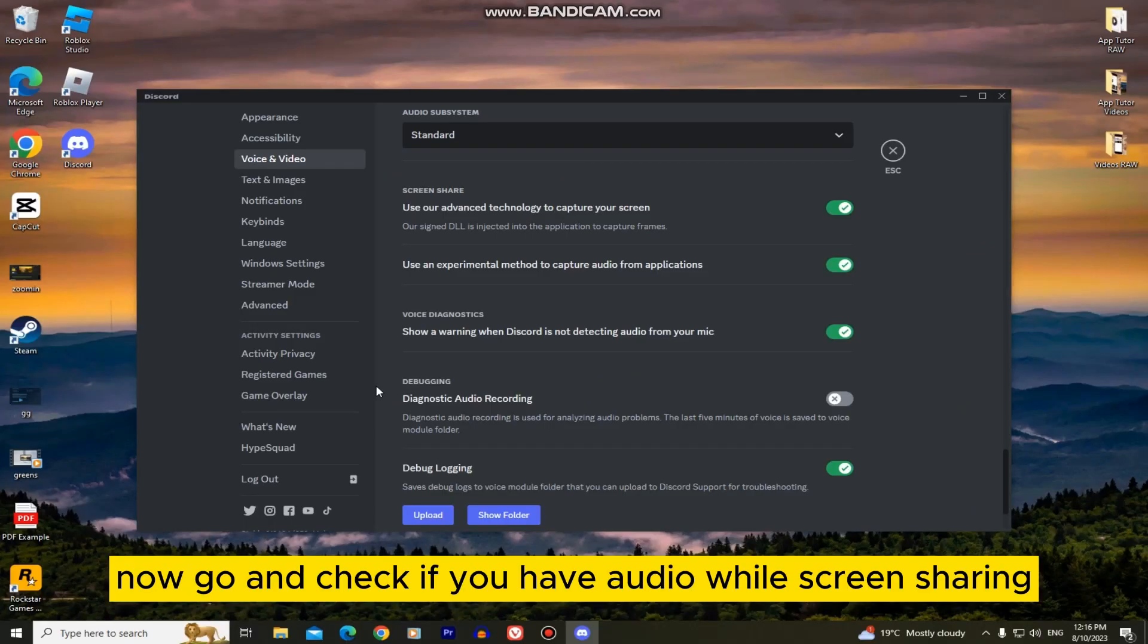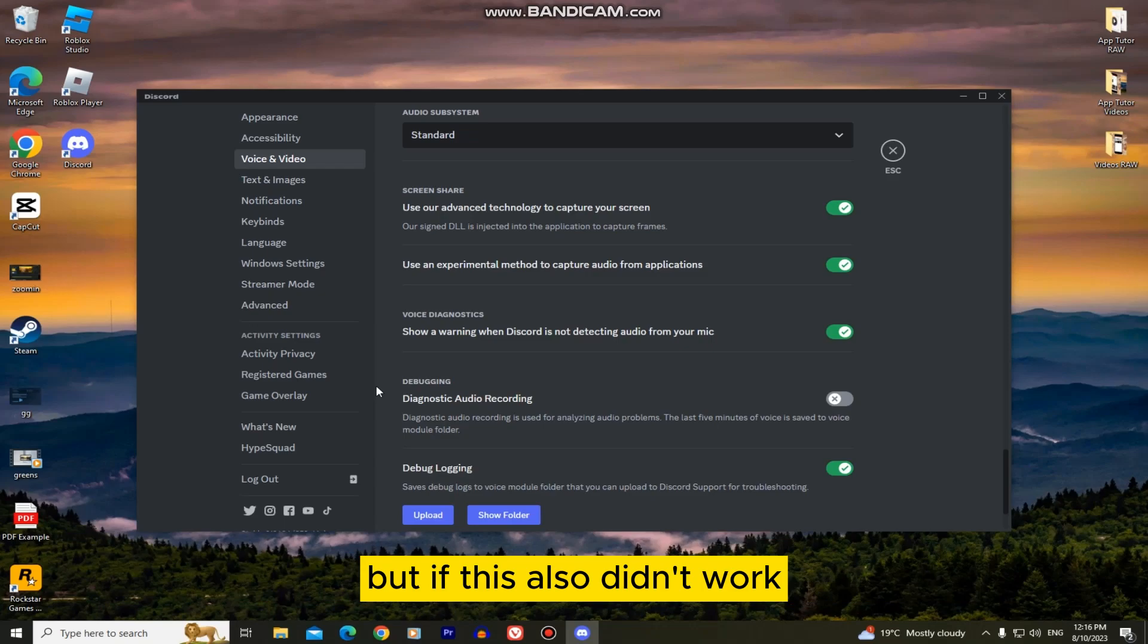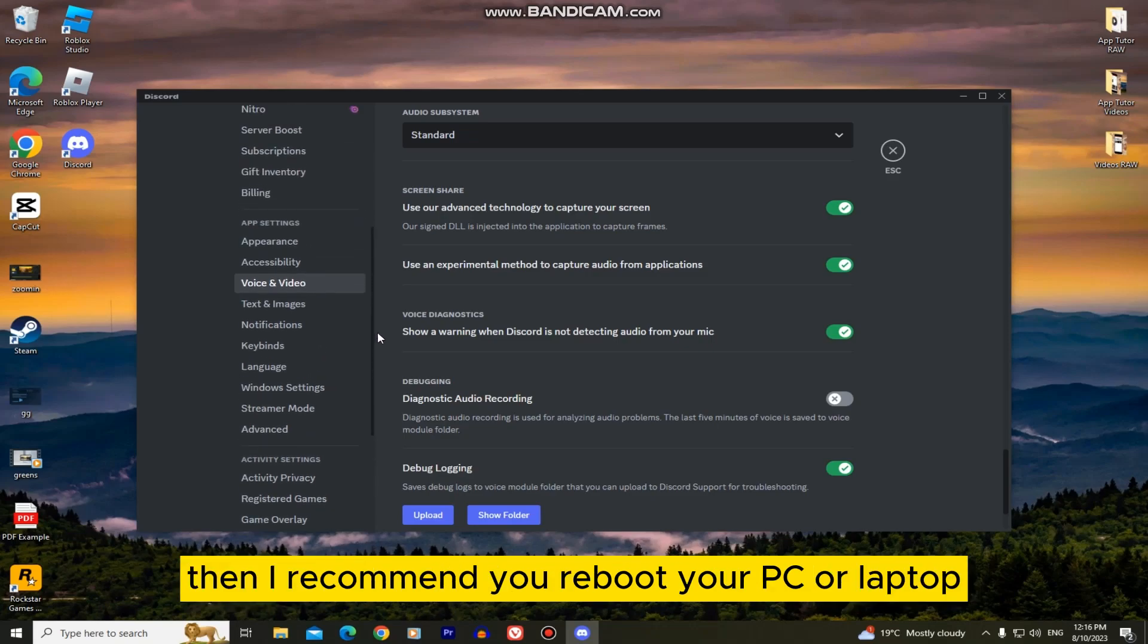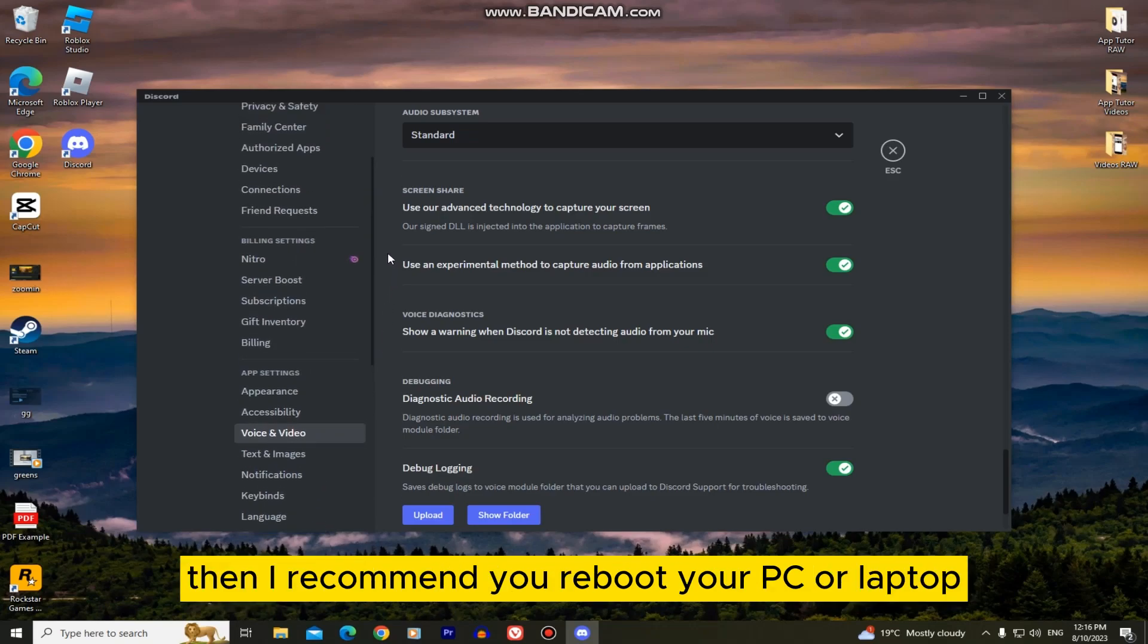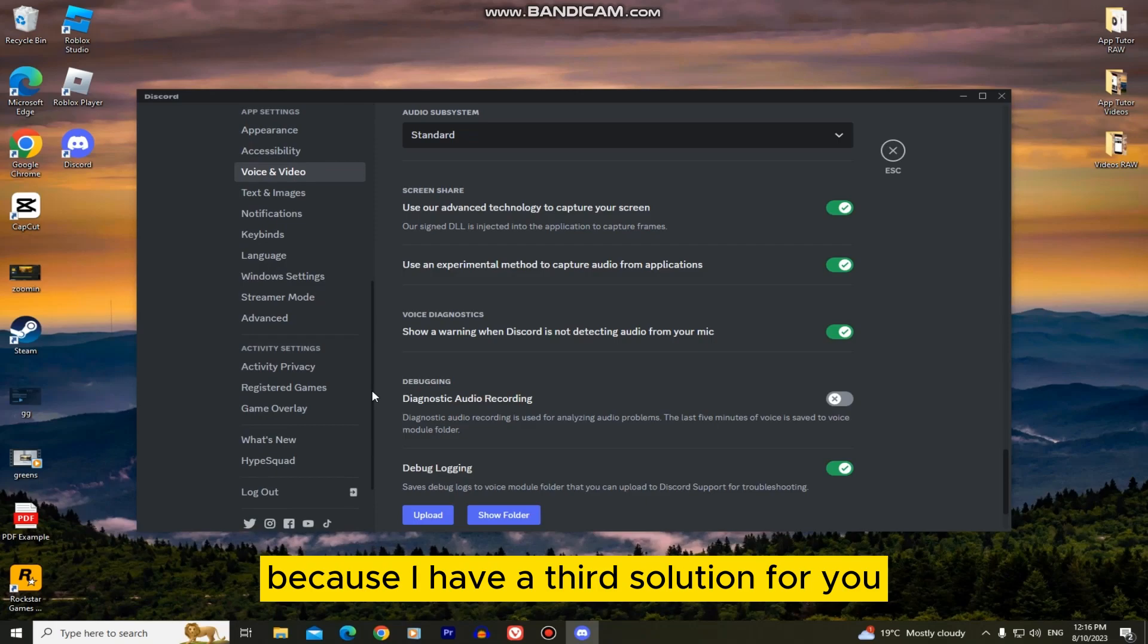Now go and check if you have audio while screen sharing. But if this also didn't work, then I recommend you reboot your PC or laptop and follow my steps because I have a third solution for you.